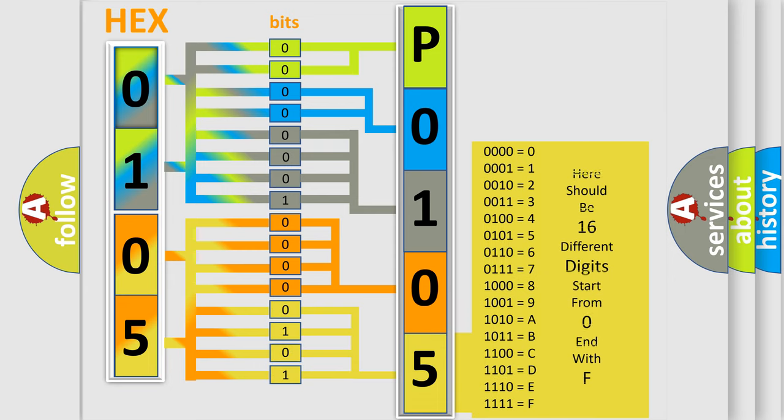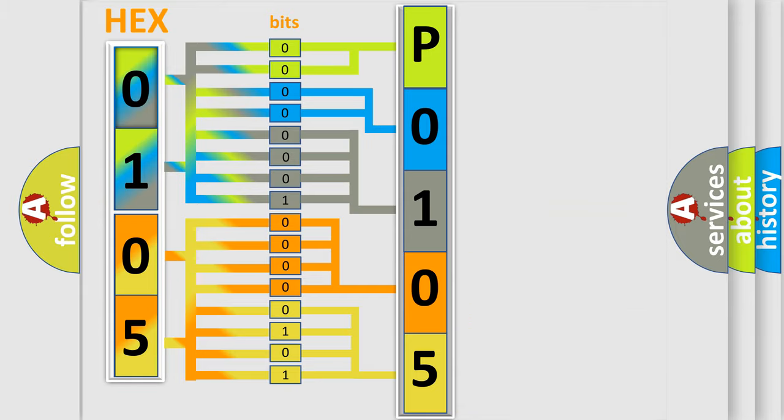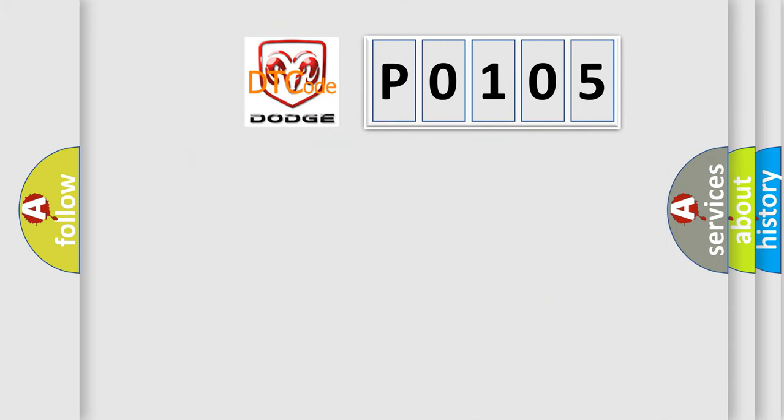We now know in what way the diagnostic tool translates the received information into a more comprehensible format. The number itself does not make sense to us if we cannot assign information about what it actually expresses. So, what does the diagnostic trouble code P0105 interpret specifically?